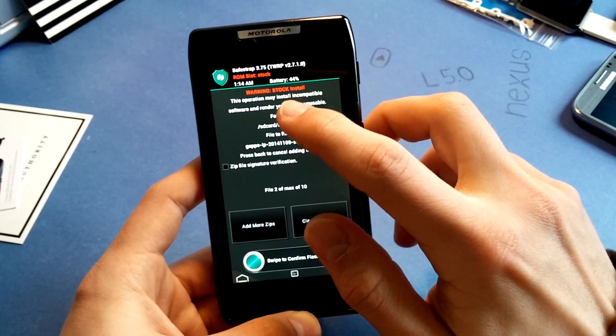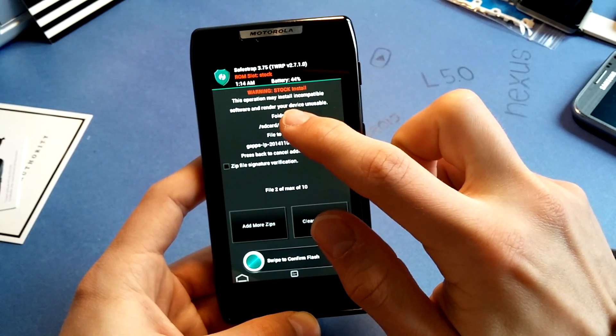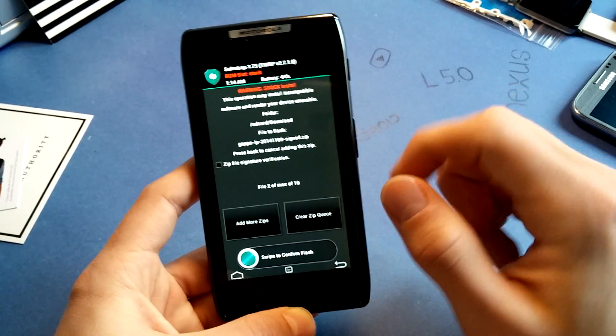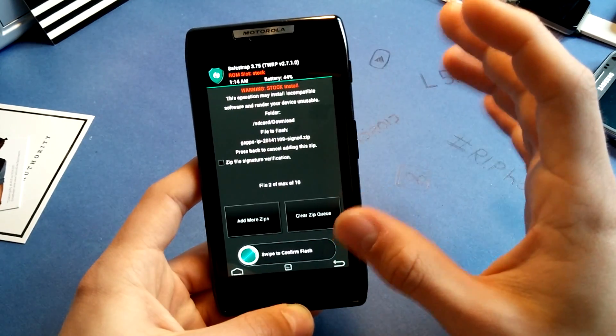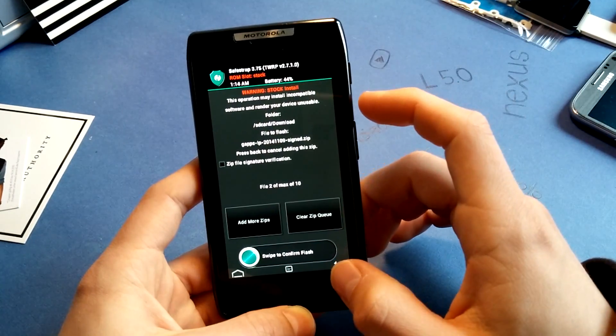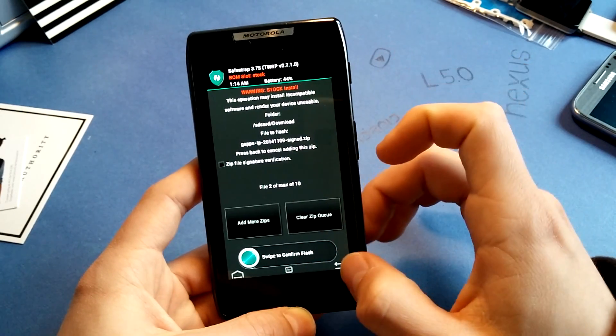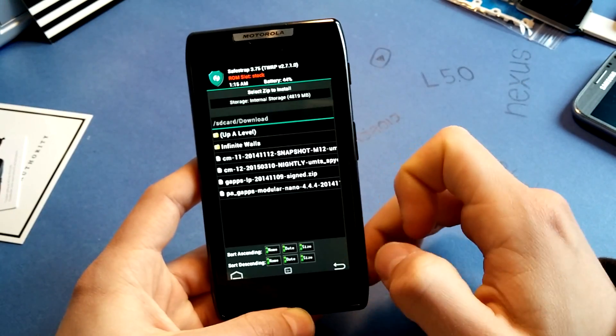It says Warning Stock Install. This operation may install incompatible software and render your device unusable. You can do that, just install it. Because we have made a backup, remember that.